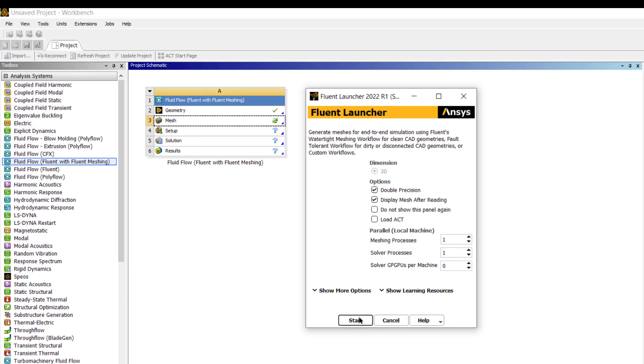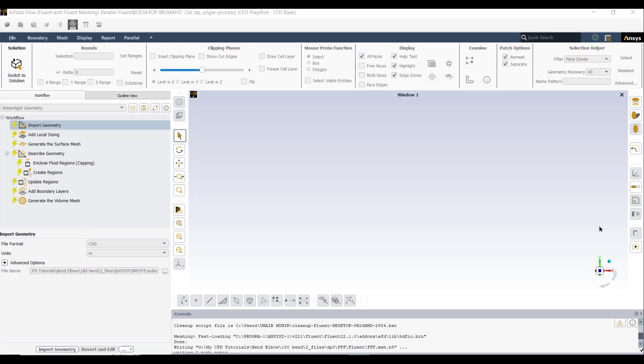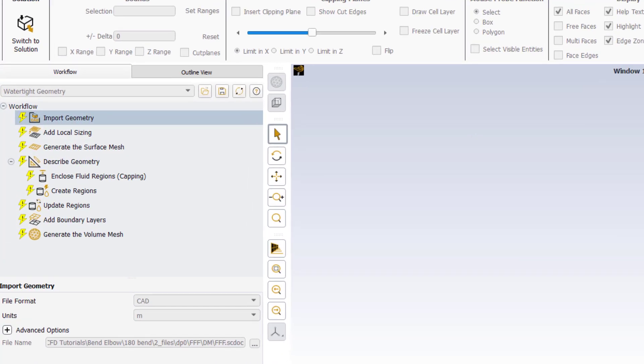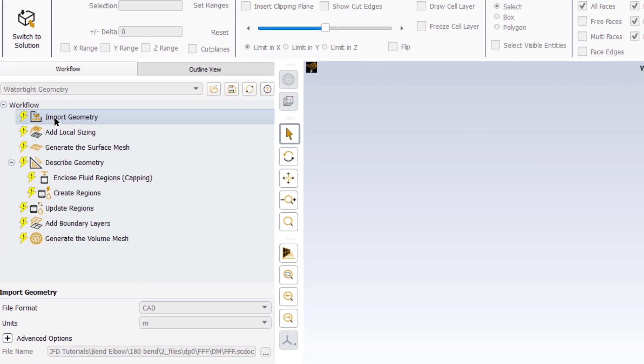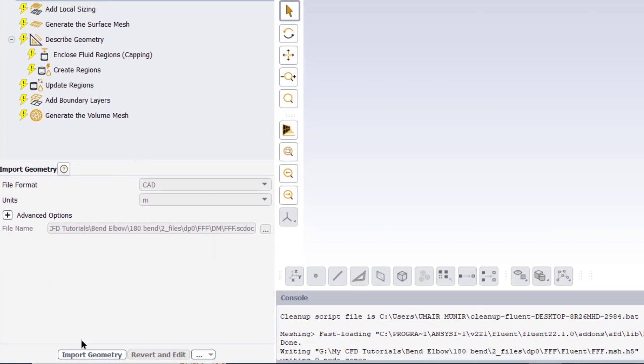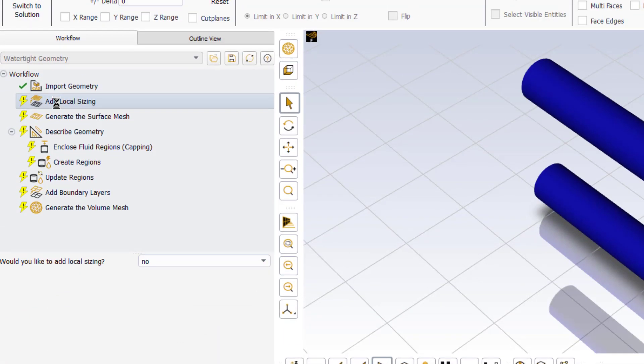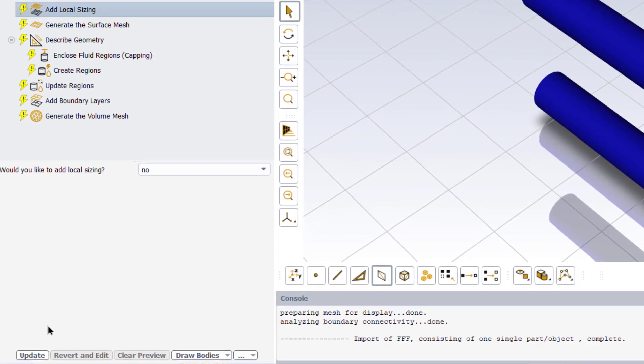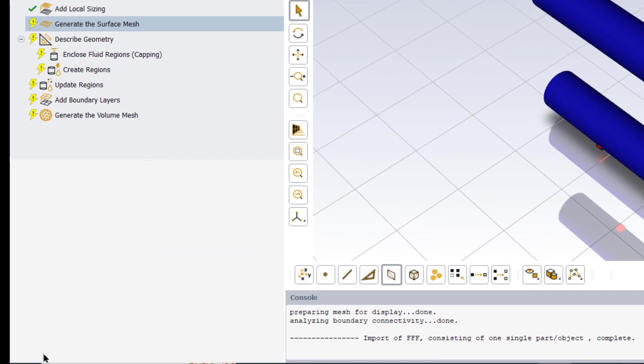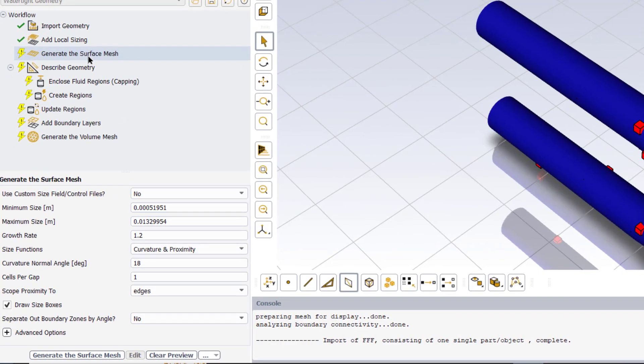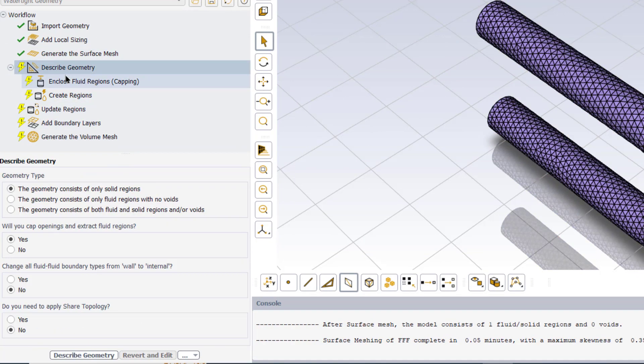Now select these three surfaces which are the outer wall of the pipe. Now create name selection as pipe wall. Double click on mesh to mesh the geometry of 180 degree bend. Click double precision and start. It will open ANSYS Fluent in the meshing mode. Now we will import the geometry, click on import geometry.